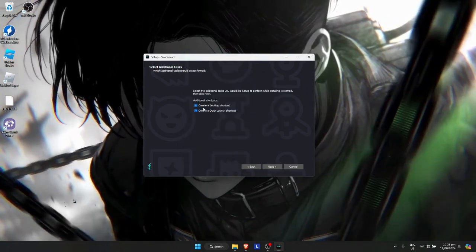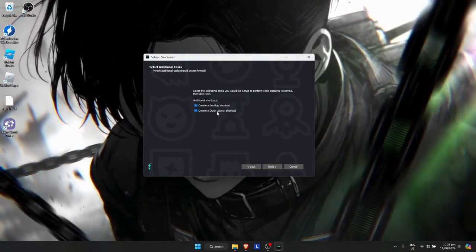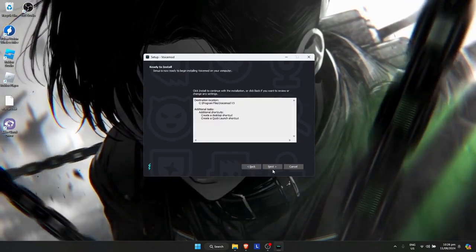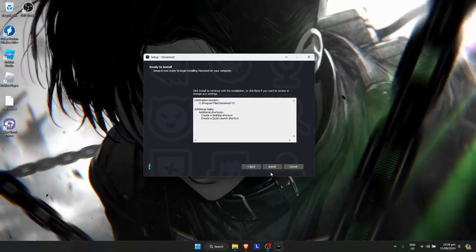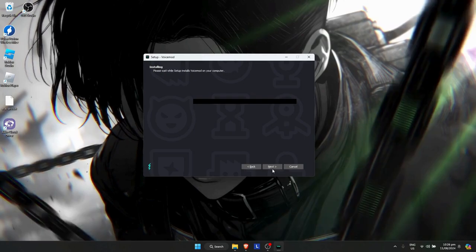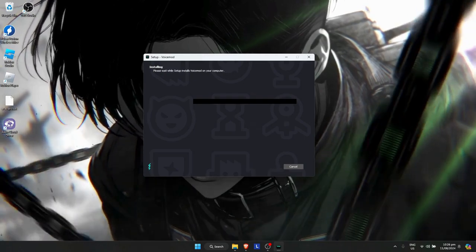Click next. You can also create a shortcut if you want. Click next, then install, and wait for it to load.